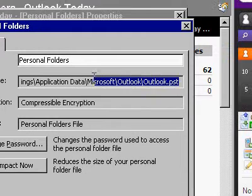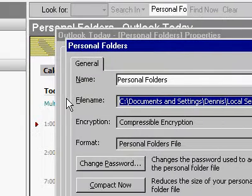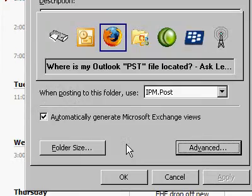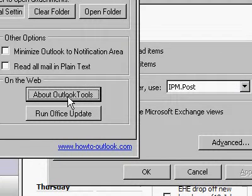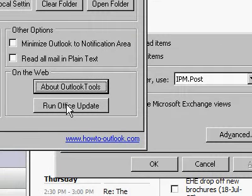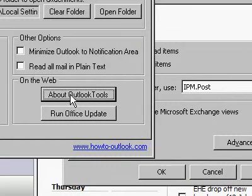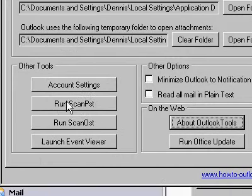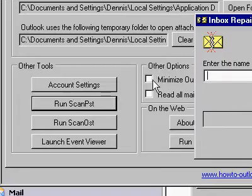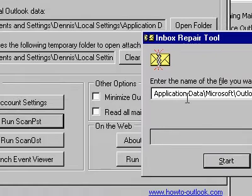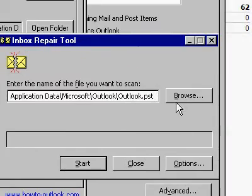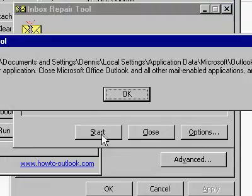Outlook PST. Copy that bad boy. Click OK. And now I'm going to use this tool. Run scan PST. Here is the PST. And start.